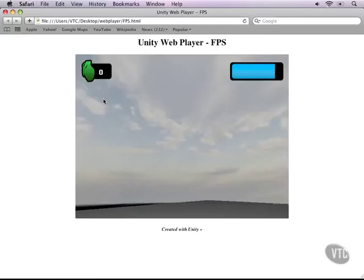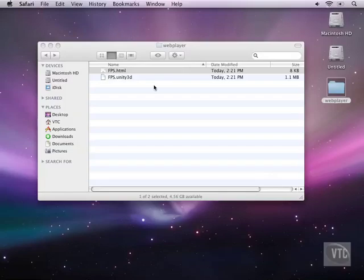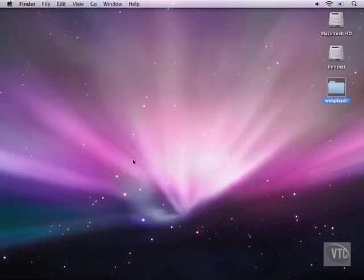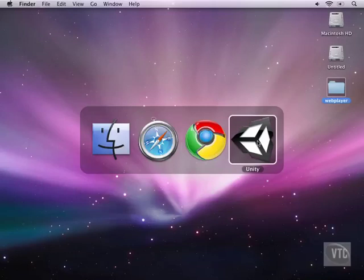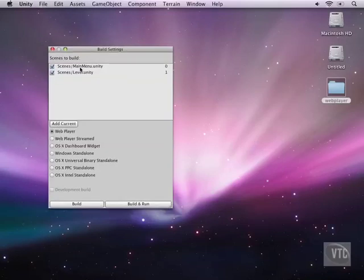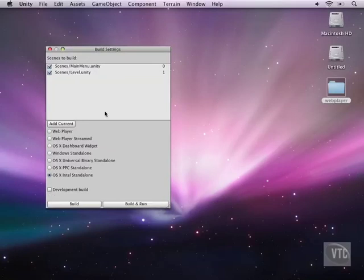It pops up the Unity logo—you can switch this on or off, I'll show you how to do that later—and you can basically play your game. Now let's look at the other option as well. Let's go back to Unity.